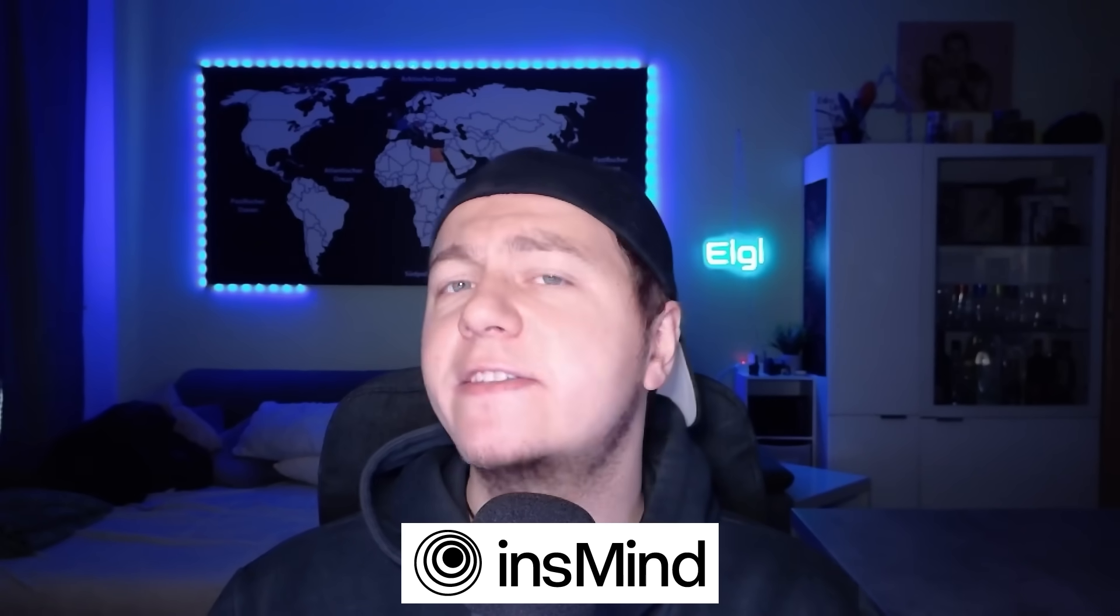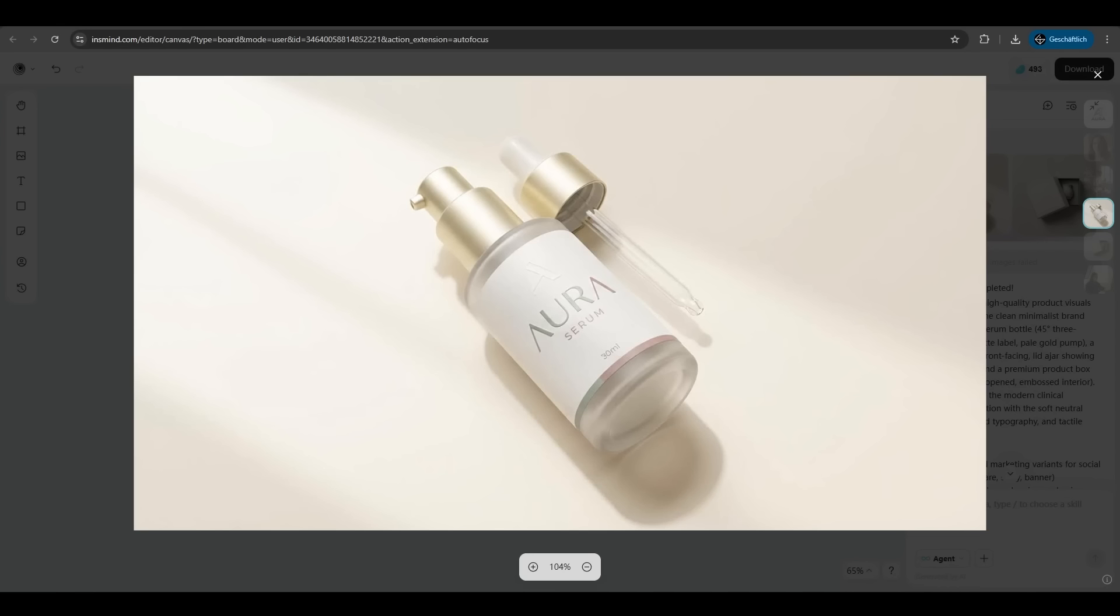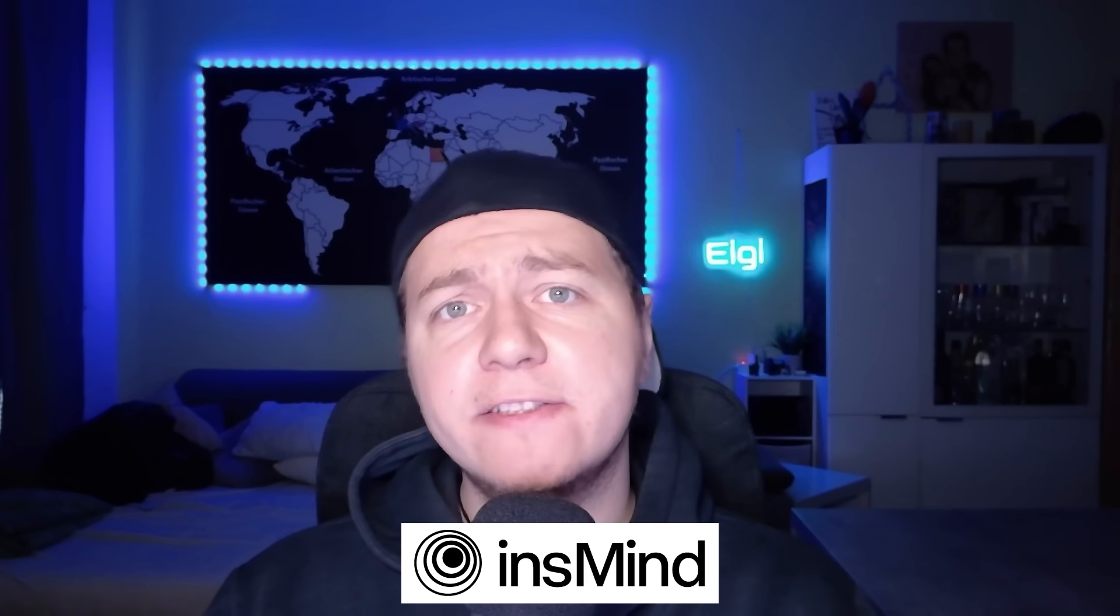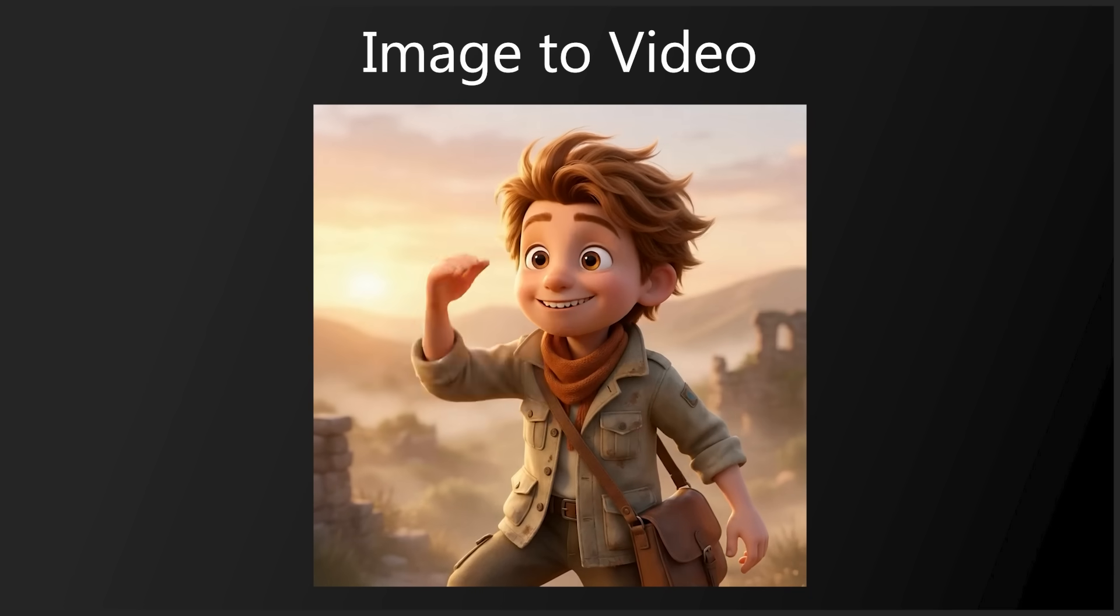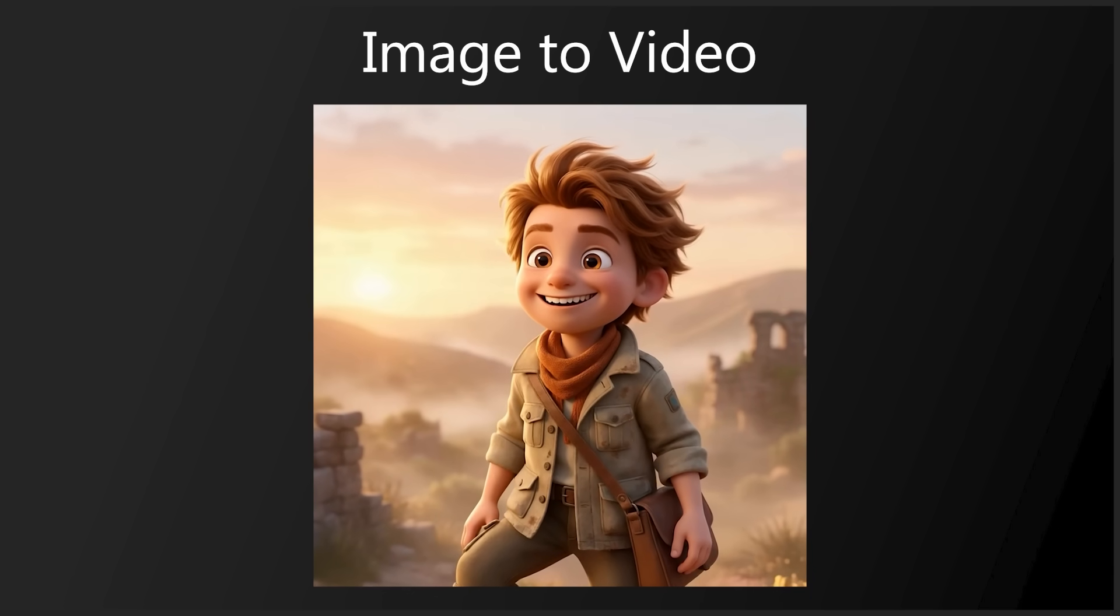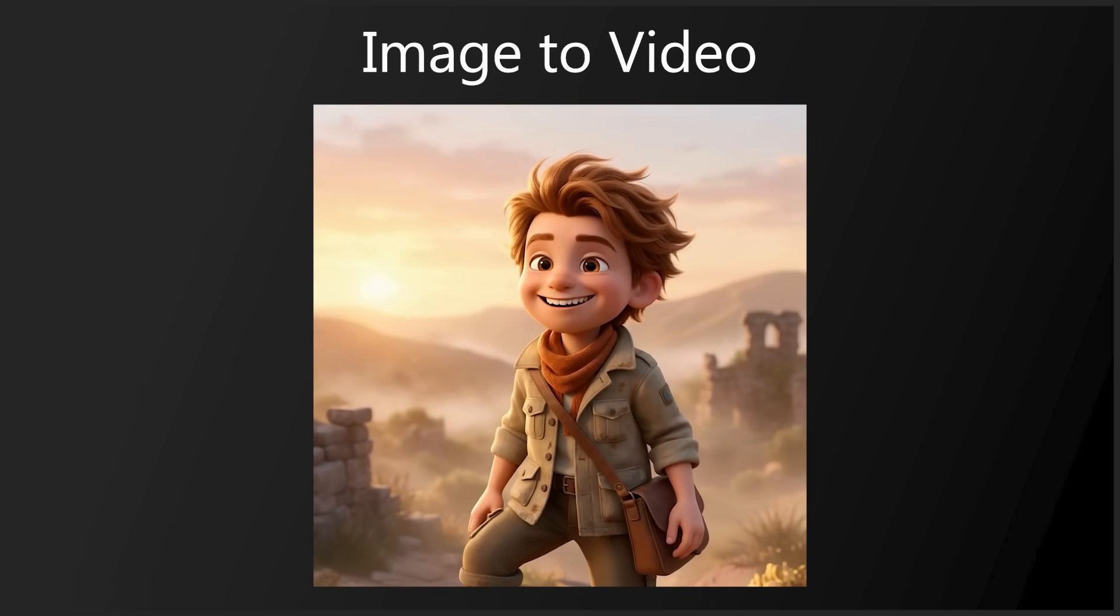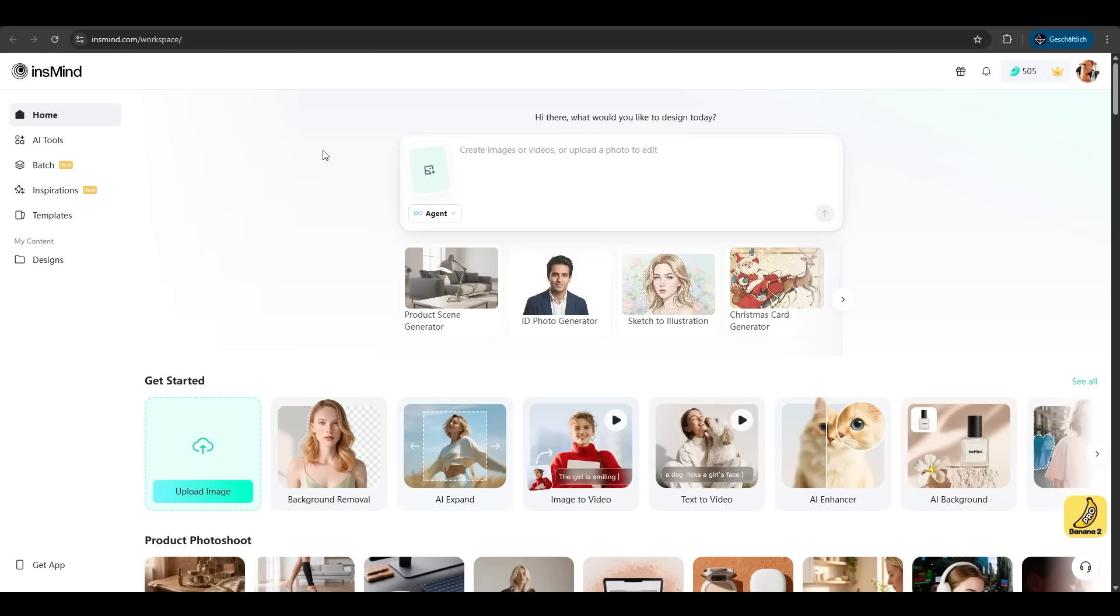Today we are diving into InSmind AI. It's an all-in-one AI image and video creation platform with access to top AI models like Sora 2, VU 3.1, or Nano Banana Pro. From a single prompt to high quality images to cinematic videos in just one seamless workflow. Let's go in.